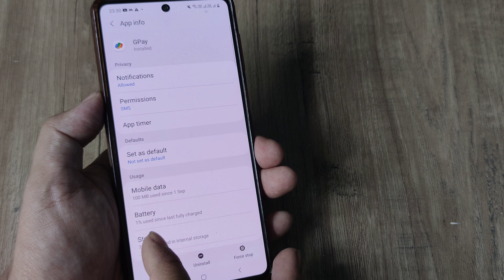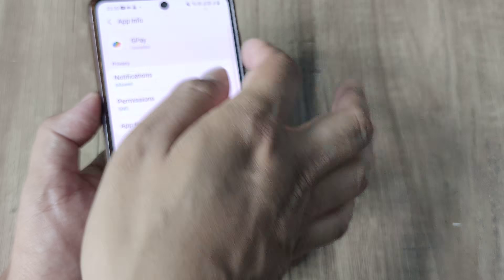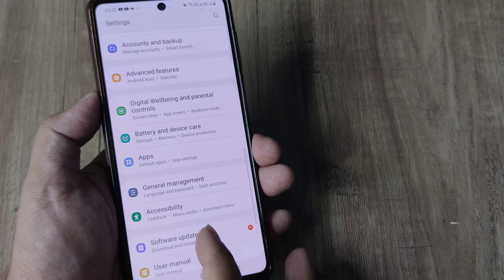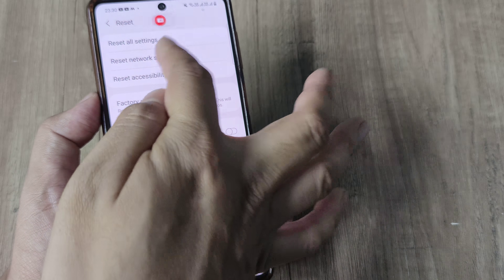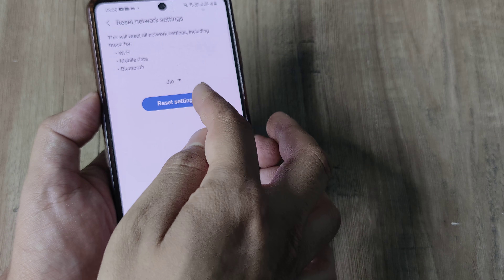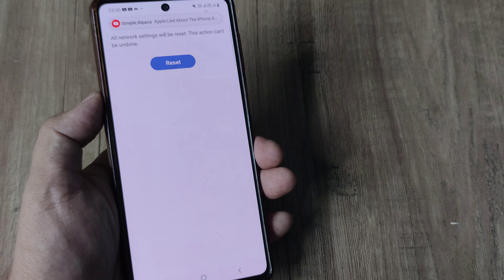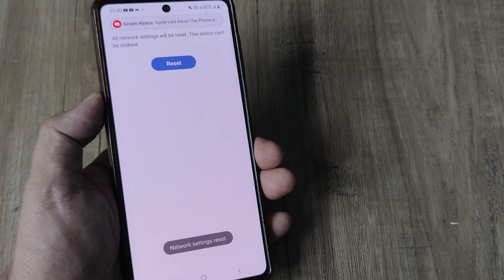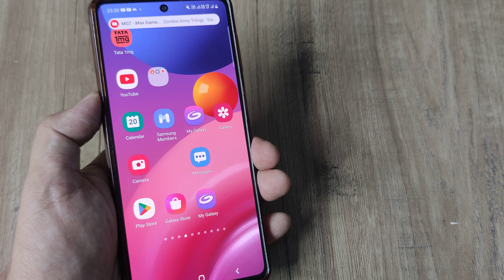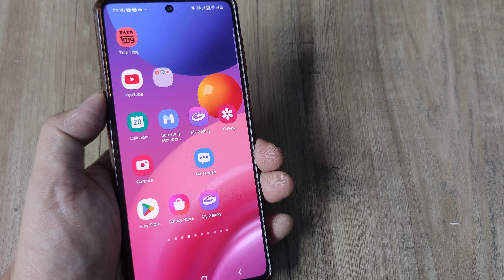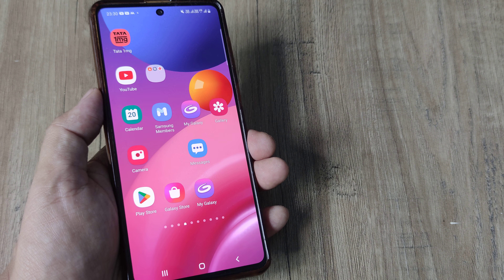Also head towards Storage, clear the cache, clear data, and everything else. Now if all of this fails, you can also head to General Management, then Reset, and then Reset Network Settings. Do it for the SIMs you have, enter your screen pattern, and tap on Reset. Once the network settings have been reset, any network-related issues — which also includes SMS and phone services — often get sorted.